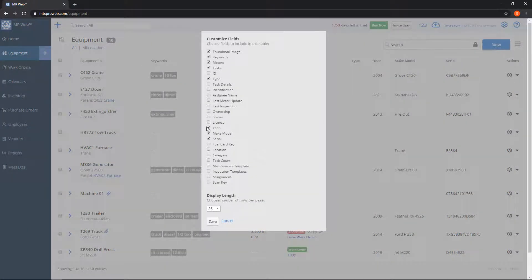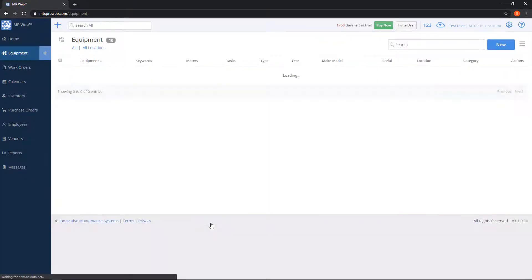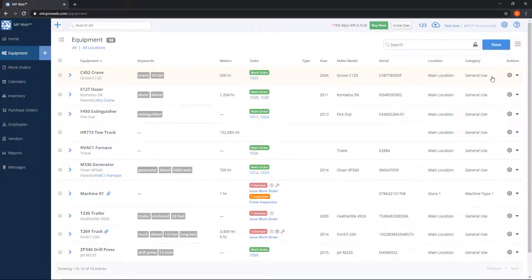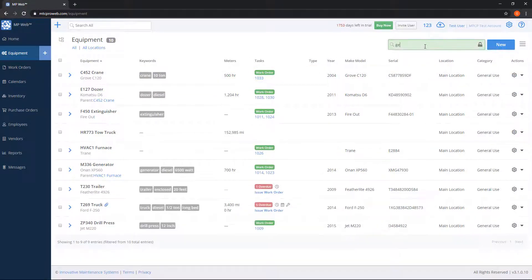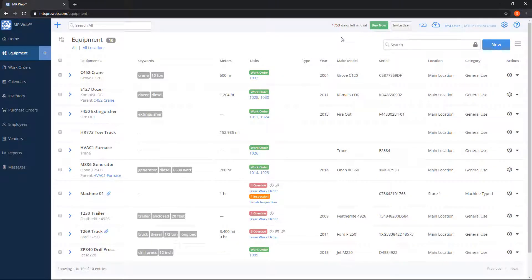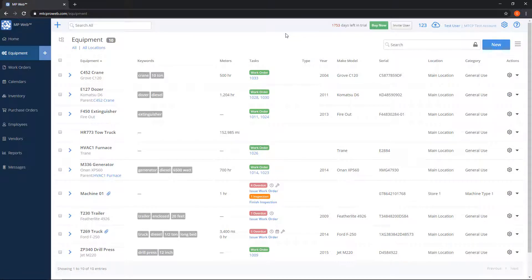Customize lets you go in and change which columns you're viewing. So if I wanted to throw in a column for, let's say, the location category and save it, now those columns are here and they'll show up on my printouts, or I can search for them as well. So the customize function is quite handy for that.